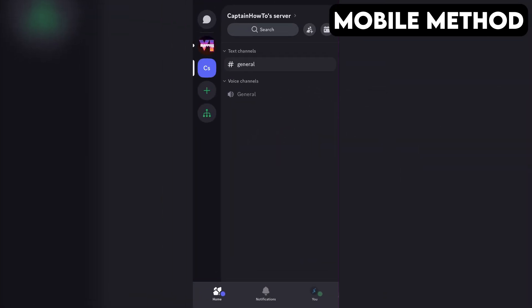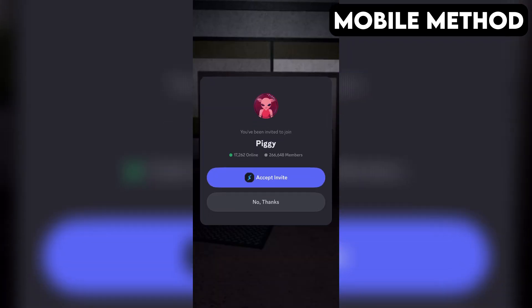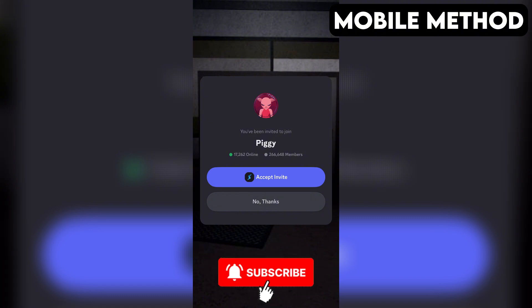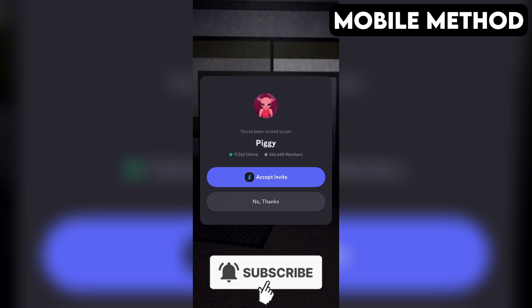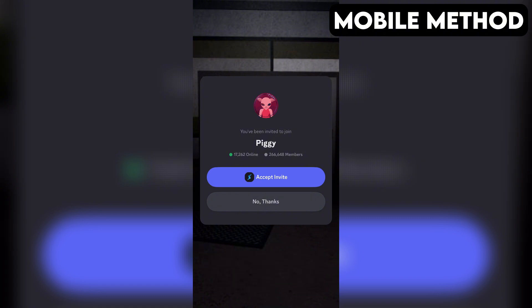If you have the Discord app installed on your phone, it should open automatically. And right here, you want to press Accept Invite to join the Piggy Discord server.